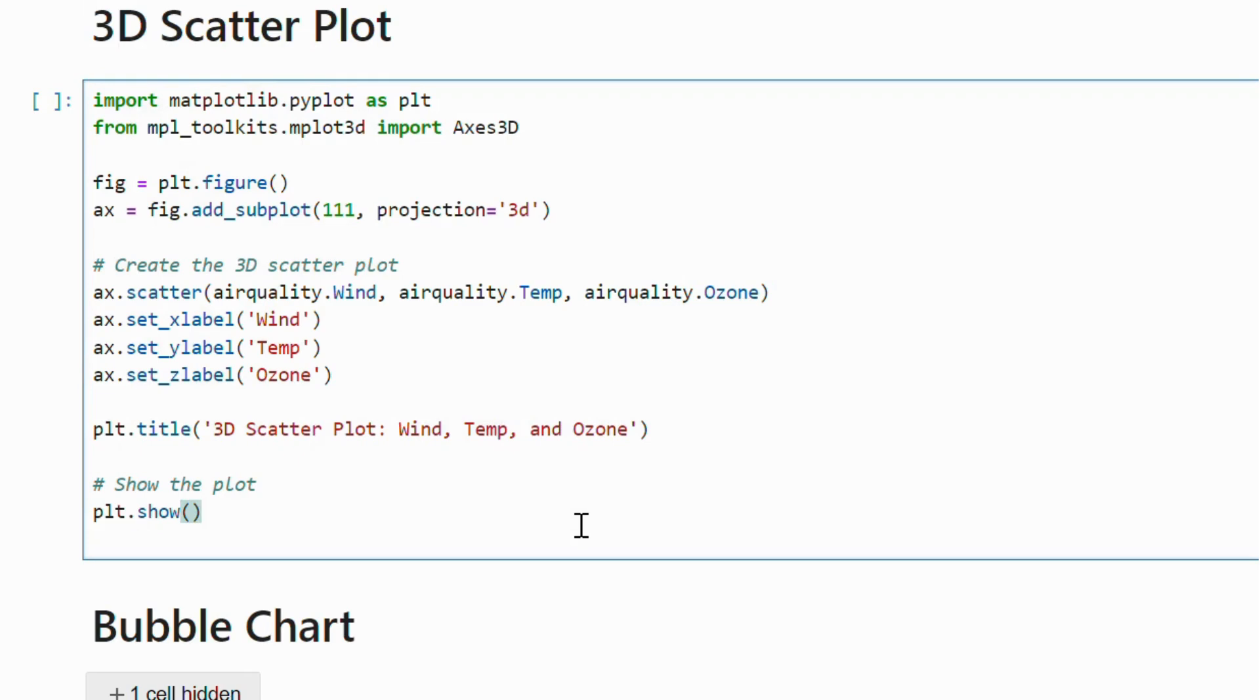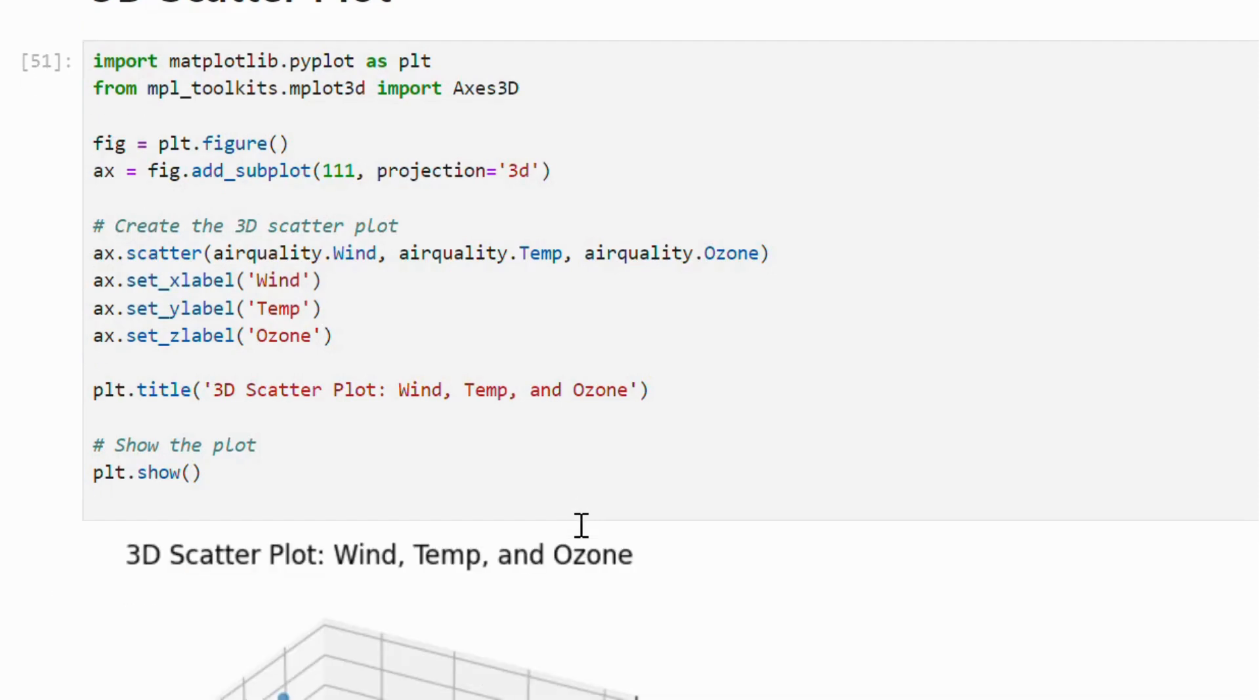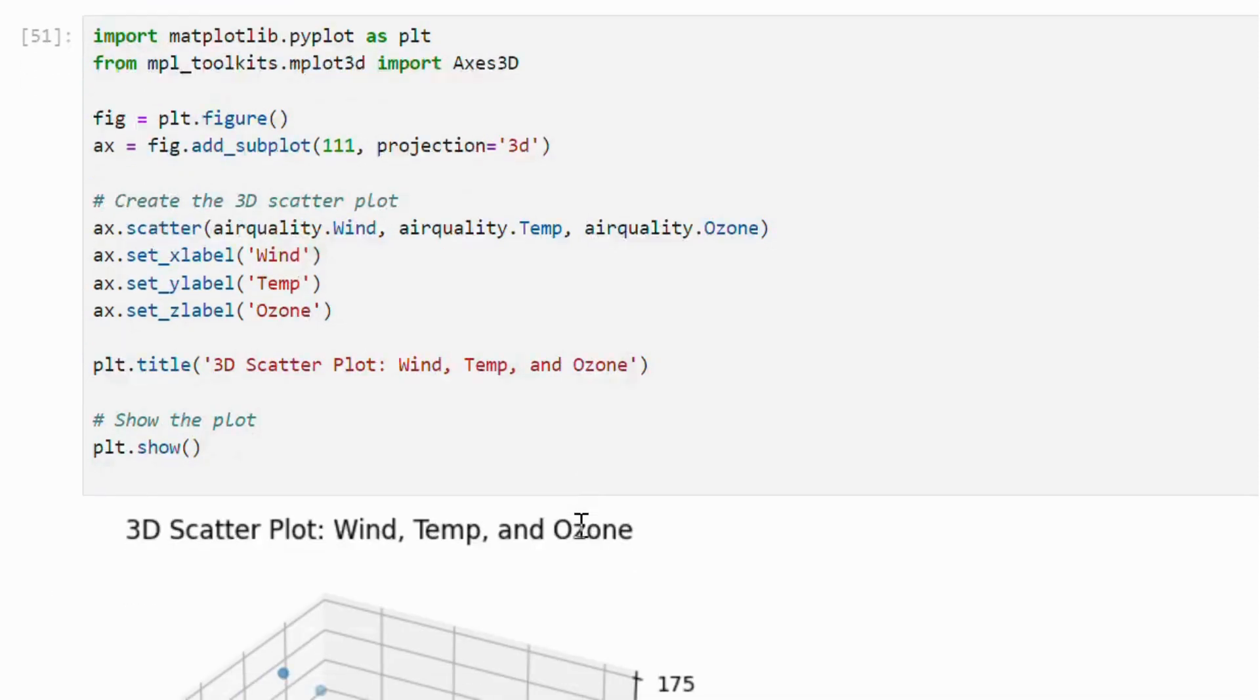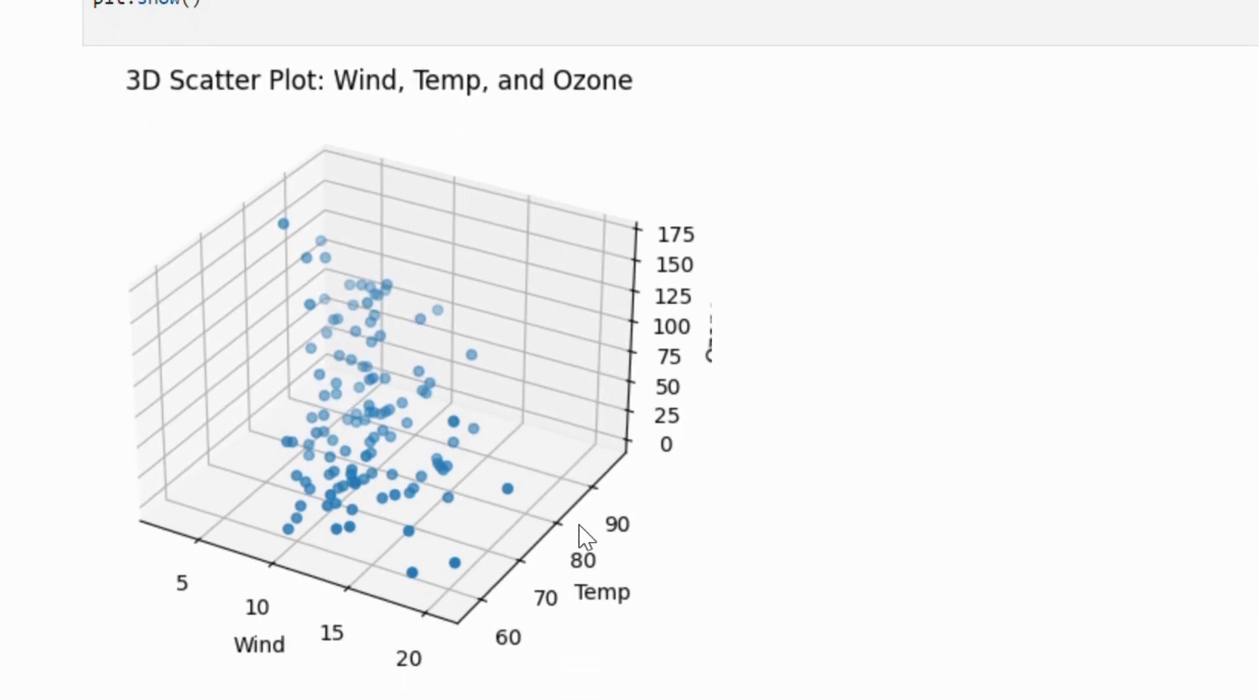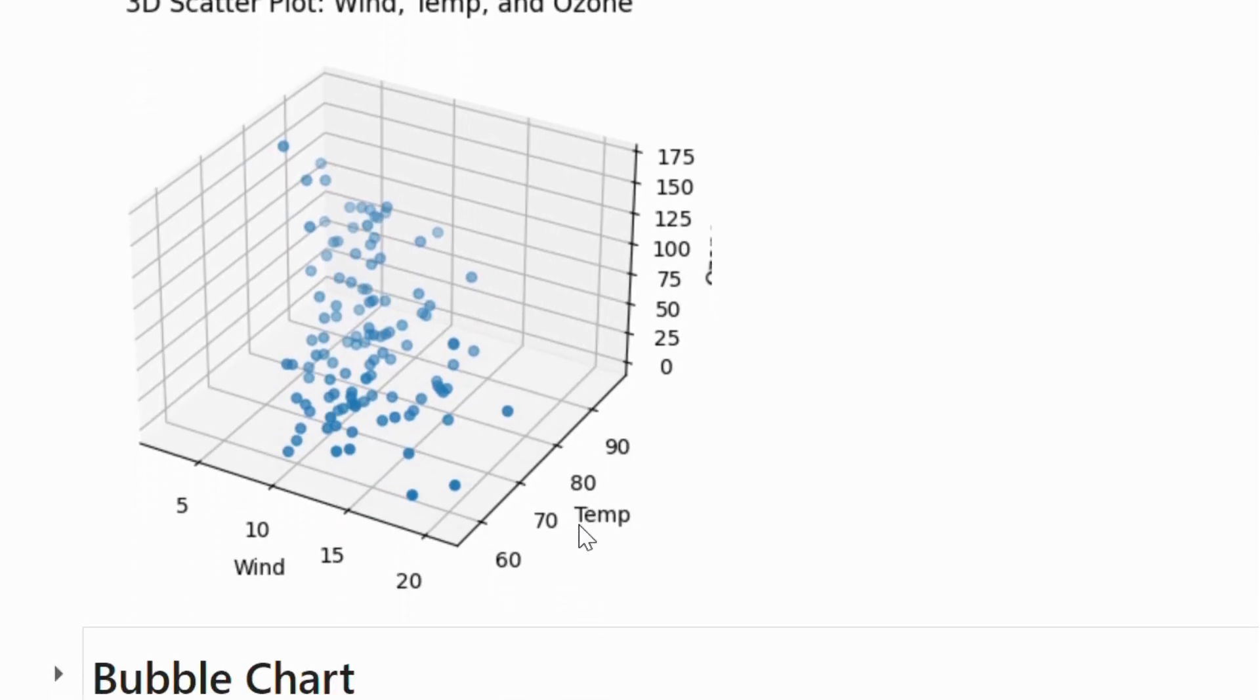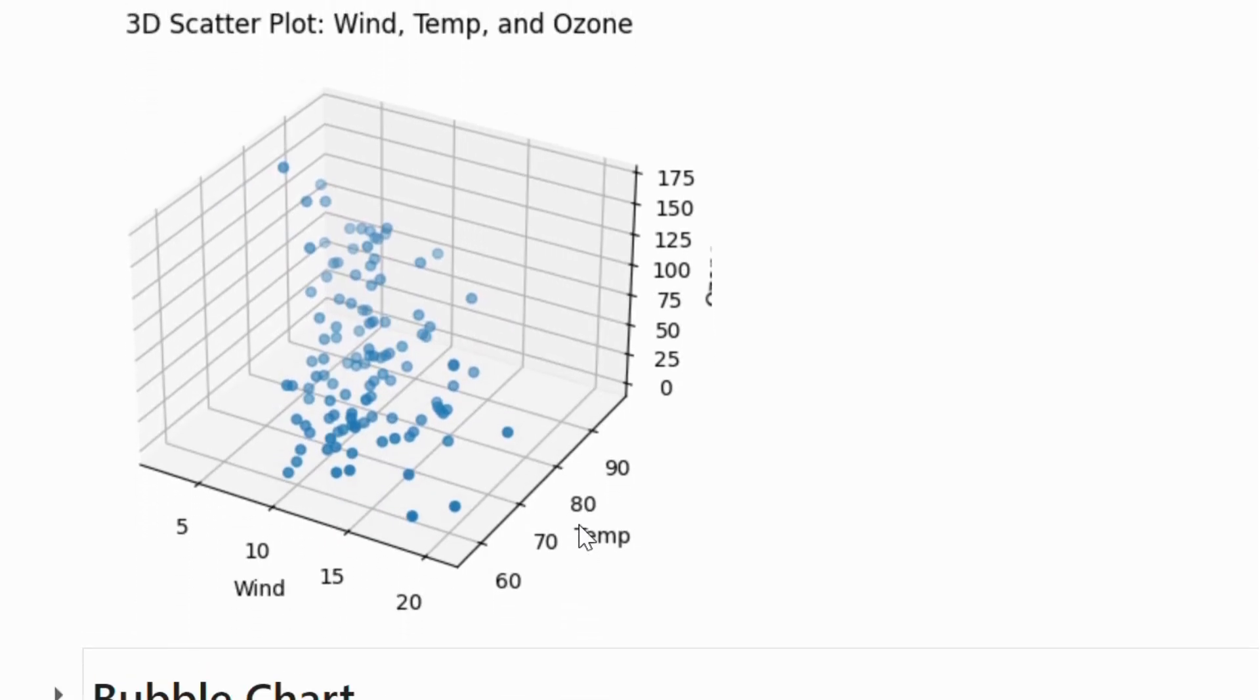Wind and temperature are on x and y axis while ozone values are on the z axis. Check out this 3D scatter plot that illustrates how these variables relate to each other.